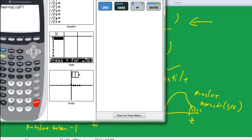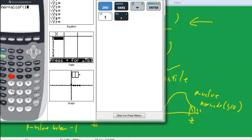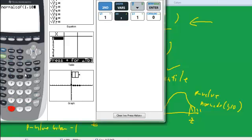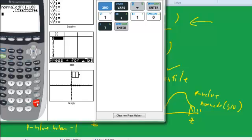and we'll do 1 comma 10, and get our answer.